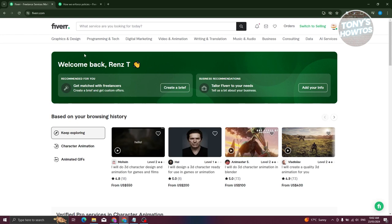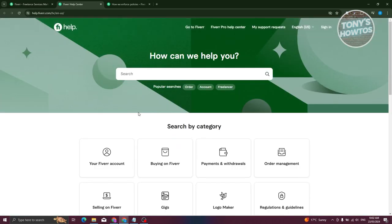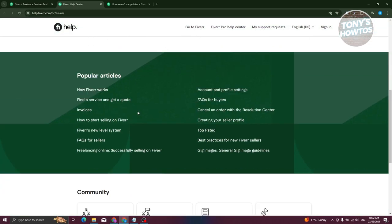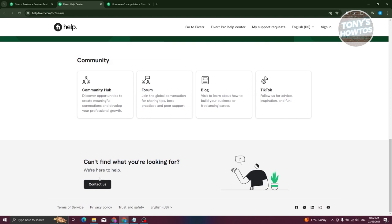So first things first, log in to your Fiverr account, go and access your profile at the top right here, and you want to go to Help and Support. Now from here, scroll a bit at the very bottom here and click on Contact Us.